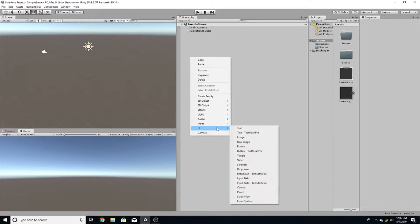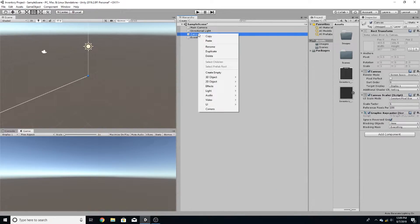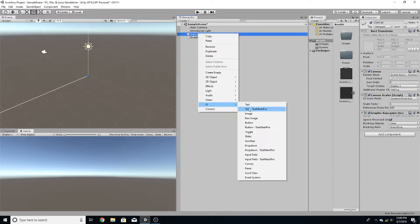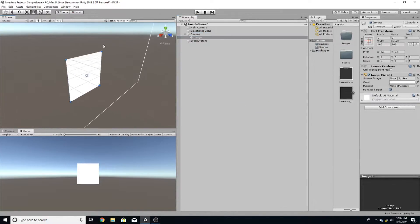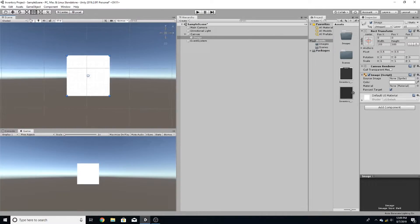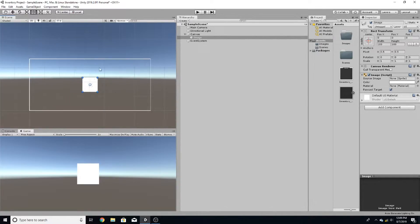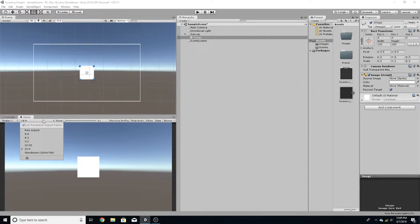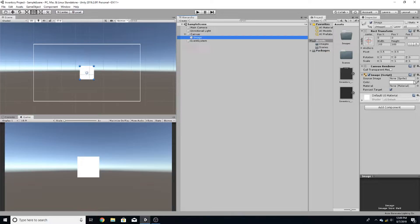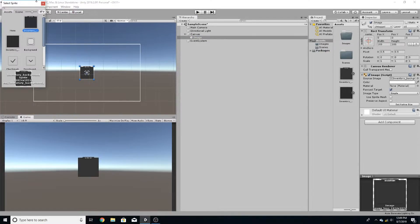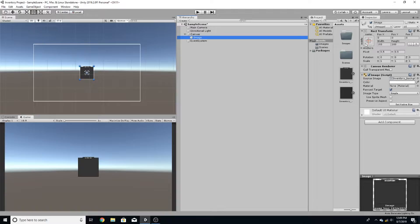We're going to start by making a canvas and inside of the canvas add an image. This is going to be the background of the inventory. Hit 2D, scroll out, and this is the image we see. I'm going to put it on 16 by 9 because that's usually what most screen ratios are. Over here on source image I'm just going to put in this inventory image that I made and scale it up.